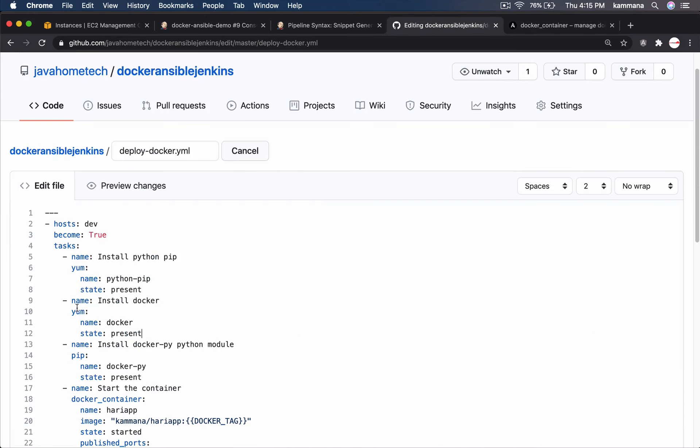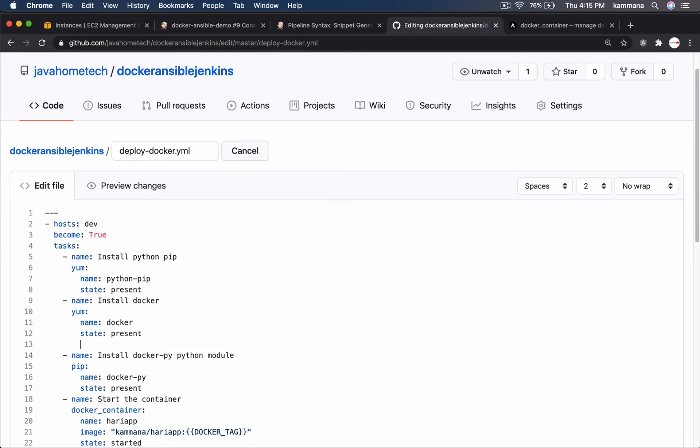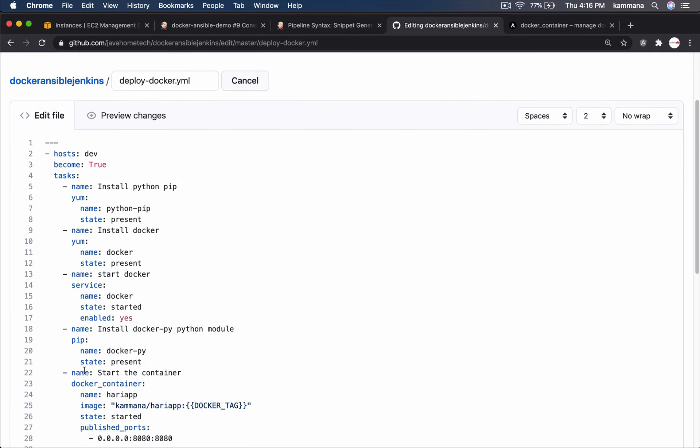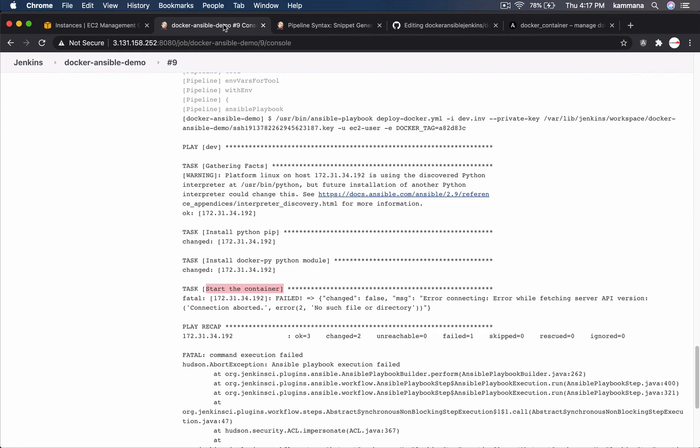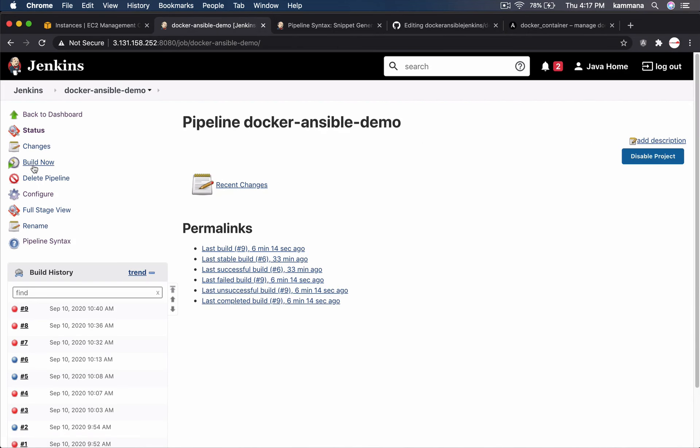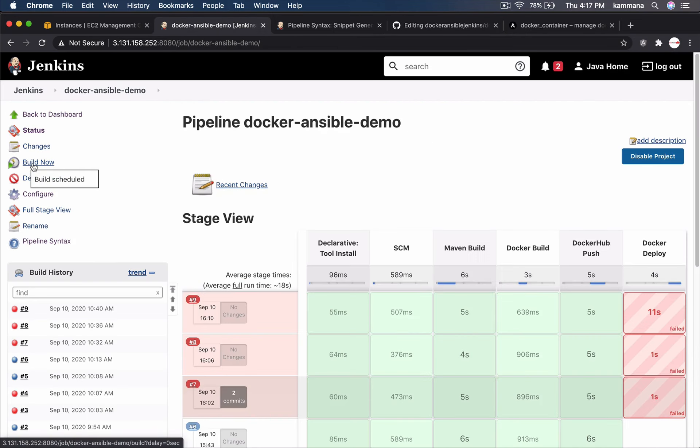I added this block of code. Install docker using yum package name and the state. I need to add one more task for starting docker daemon. Starting docker daemon. Using service module. Name of the service. The state should be started and enabled yes which is going to make docker service to auto start whenever our dev server reboots. Let's go back and build. Let's wait and see what happens.